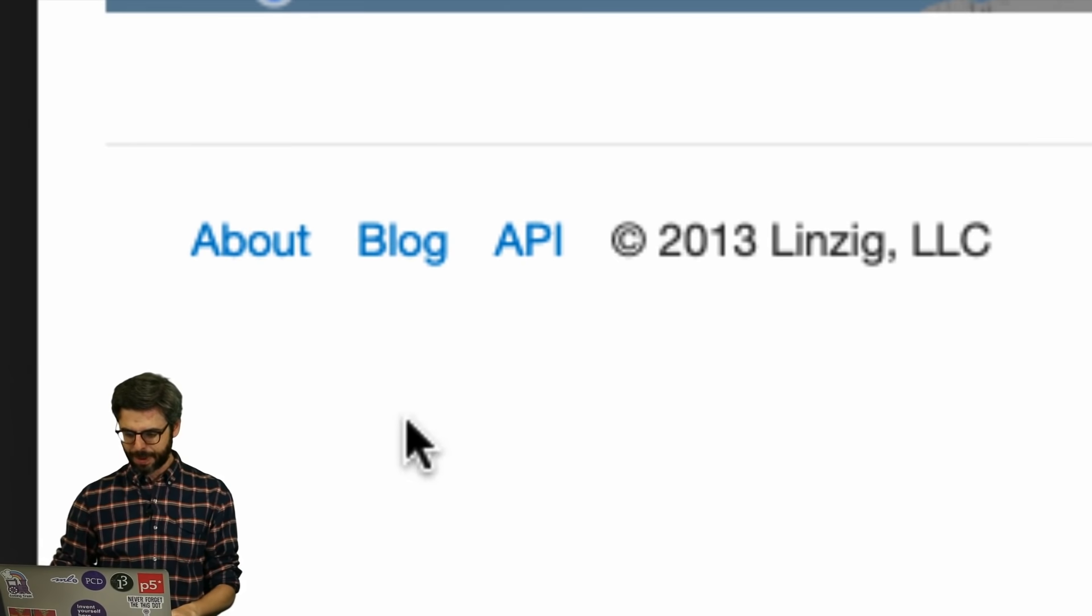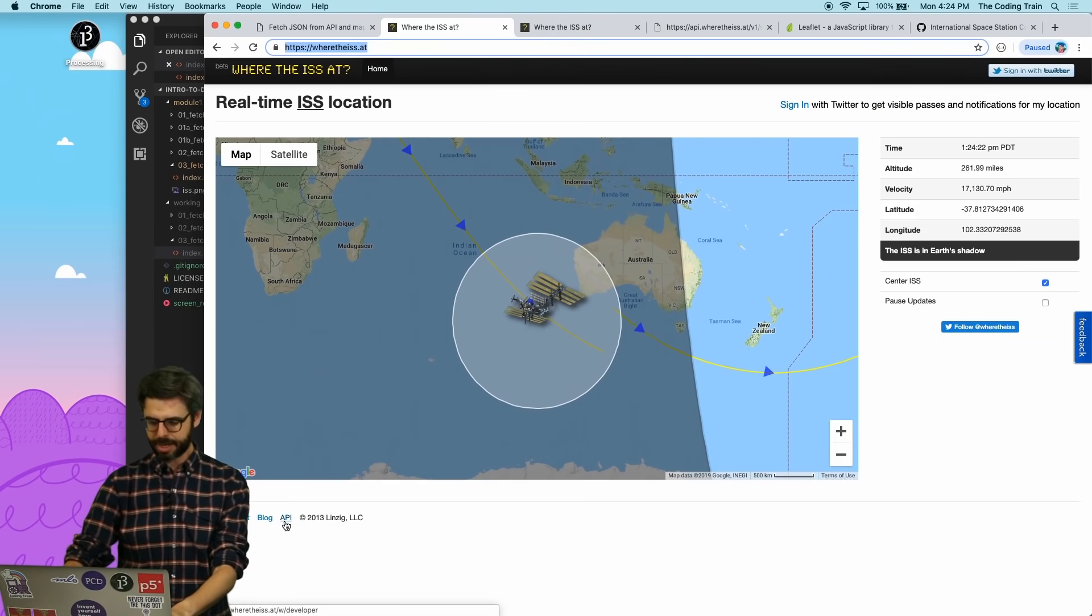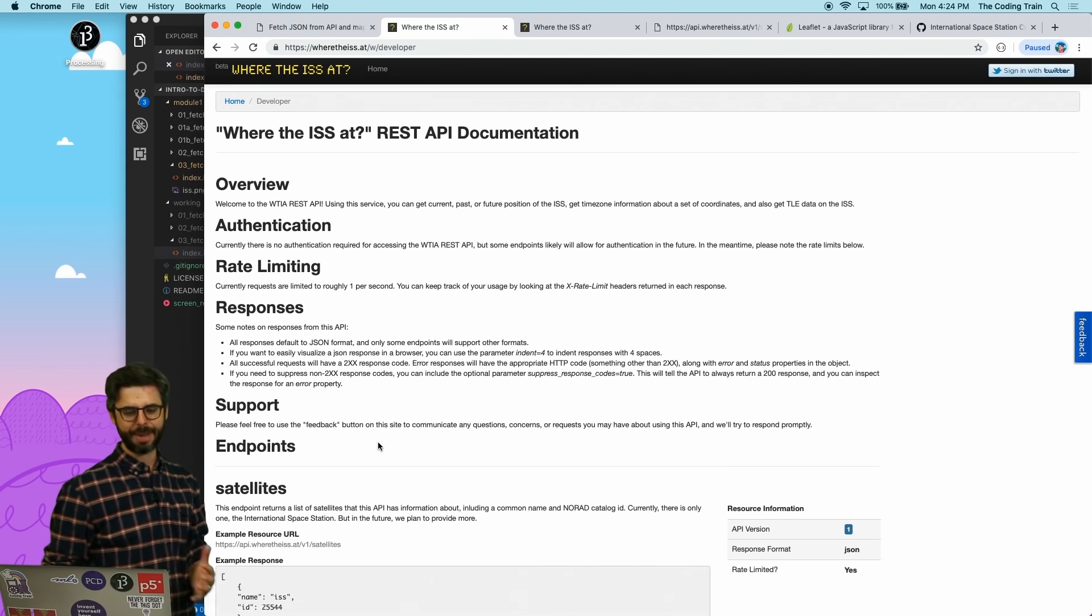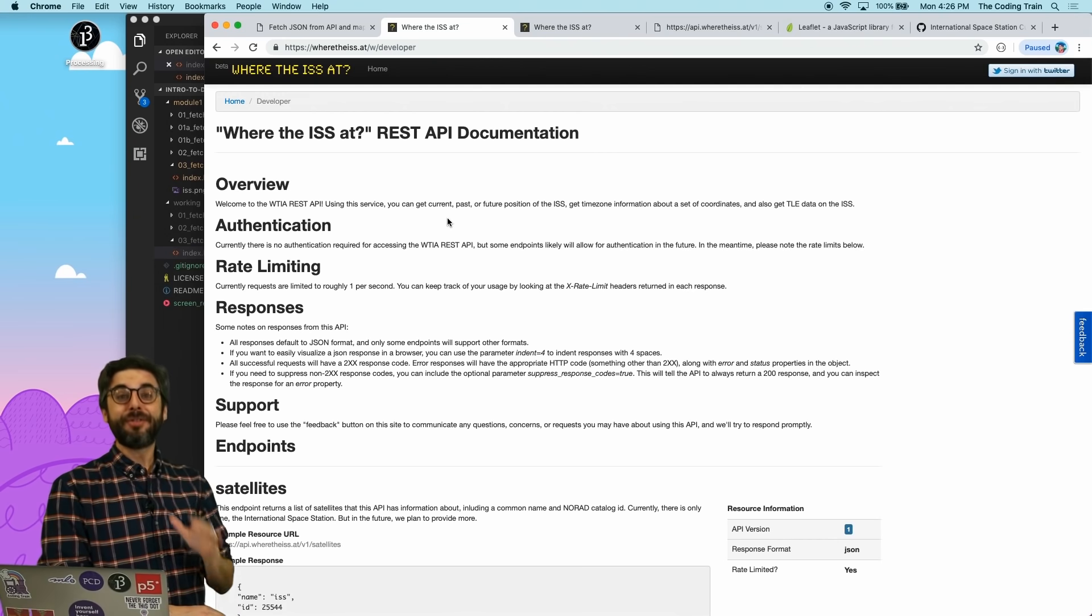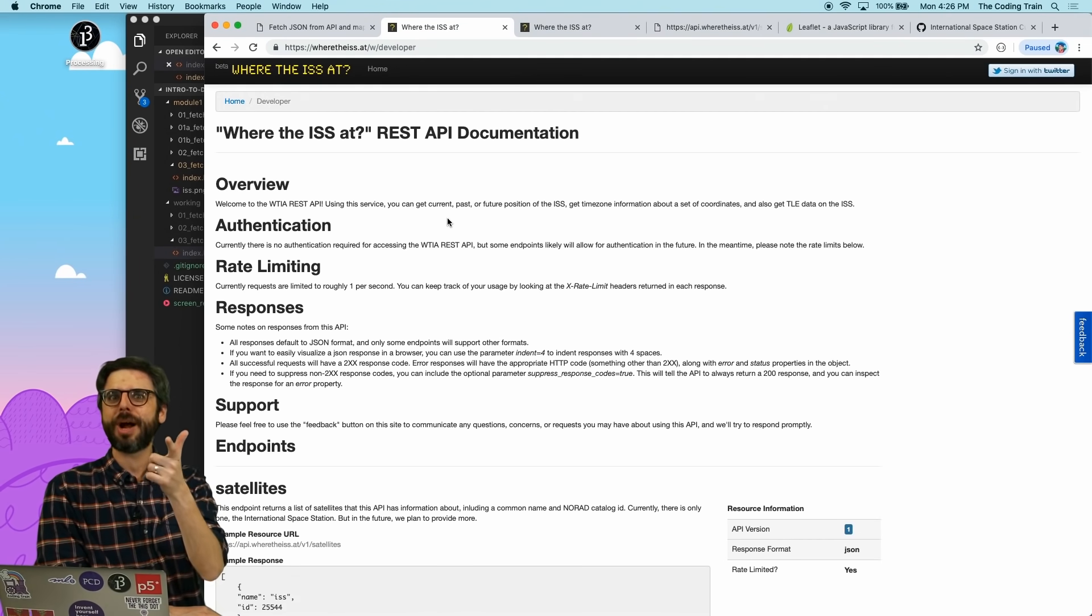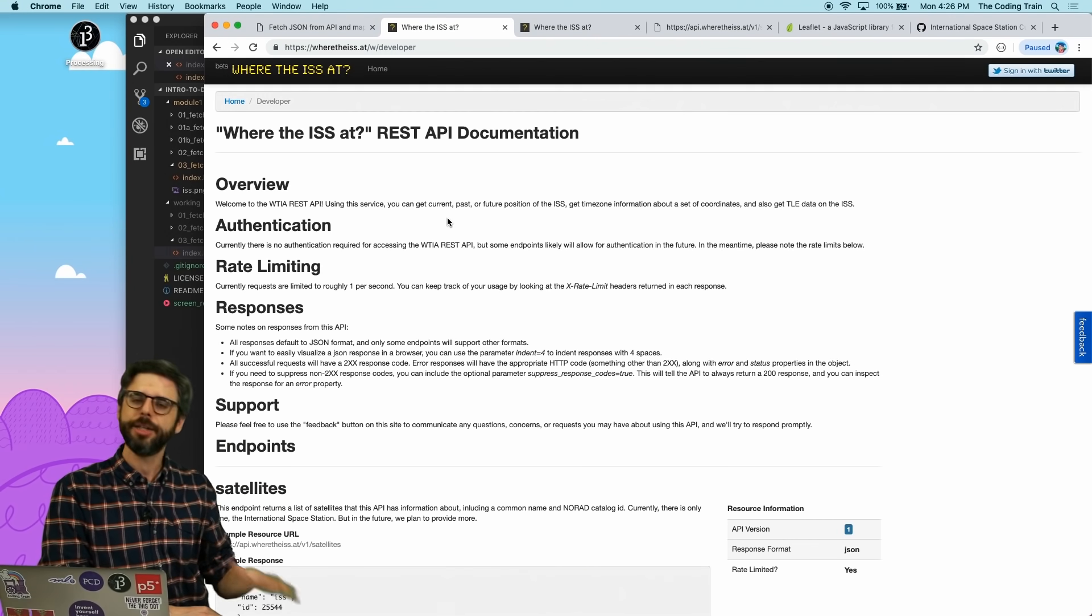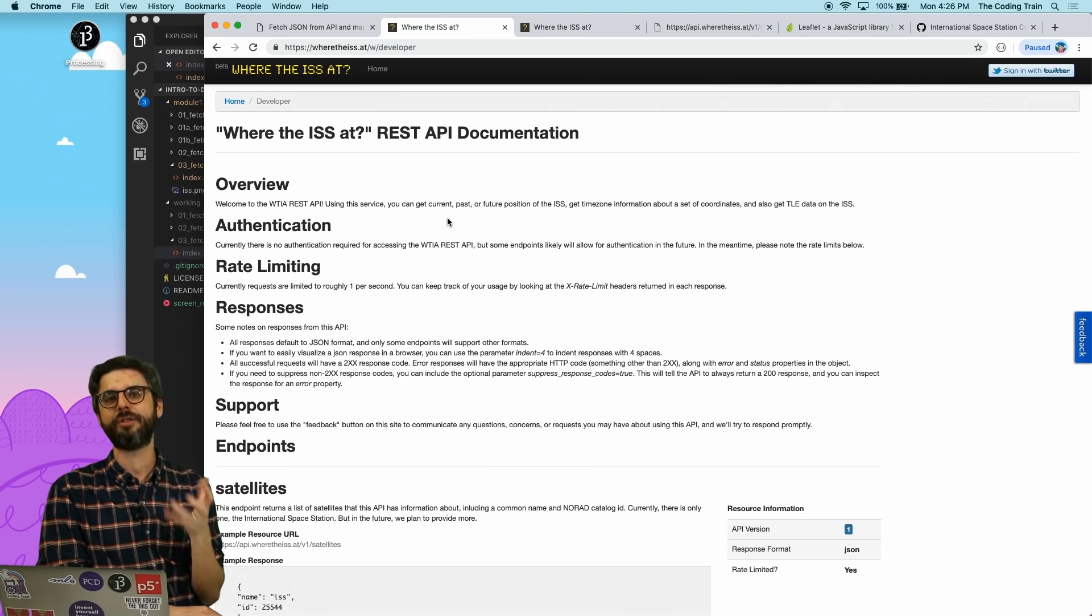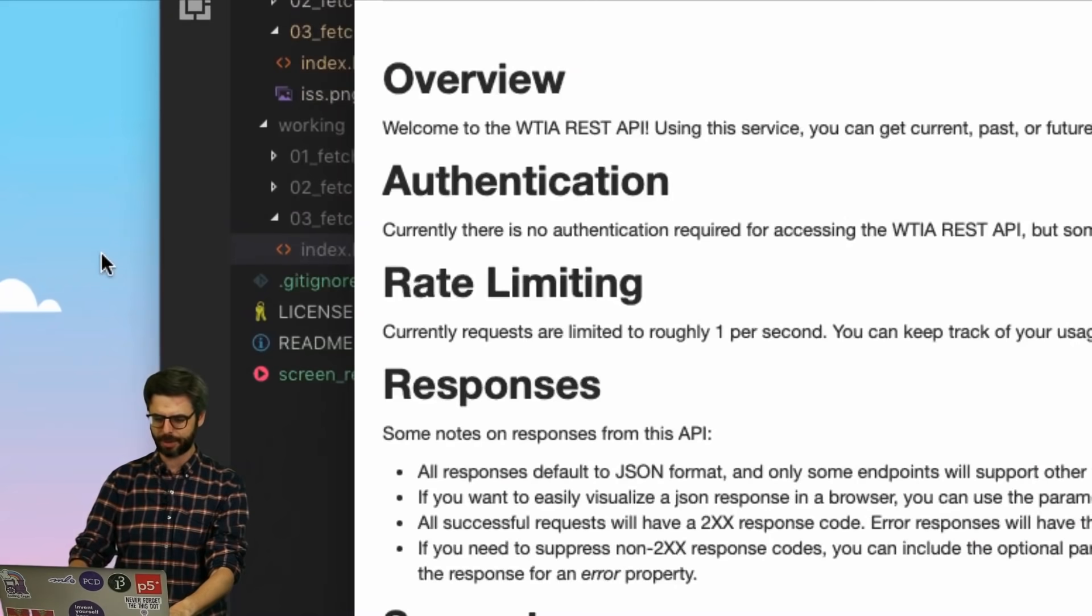So the first thing you always want to do if you're working with an API is try to find the documentation for that API itself. And on this website, I can find it by looking right down here and finding this link API. I am going to click that. And now here I am. I'm at the where the iss.at REST API documentation. In a future video, I'll talk about what that REST API means. And in fact, I have a project that's going to come in this playlist where we'll build our own REST API. In short, you can think of REST as a particular convention and style for how an API is designed and it works.